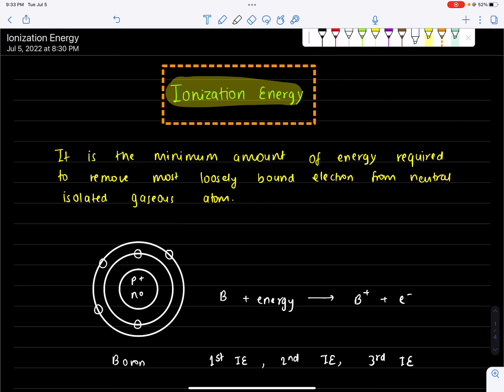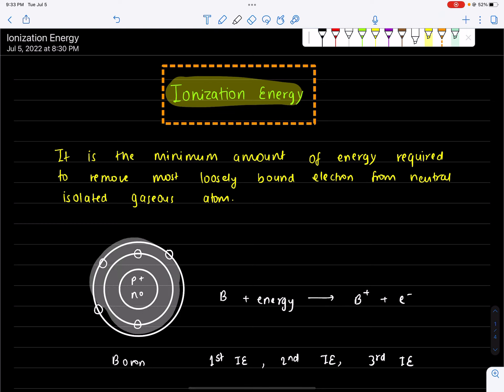What is ionization energy? We have to talk about the minimum amount of energy. We need to consider the isolated gaseous atom and the loosely bounded outermost electron. It is the minimum amount of energy that is required to remove the most loosely bound electron from a neutral isolated gaseous atom.